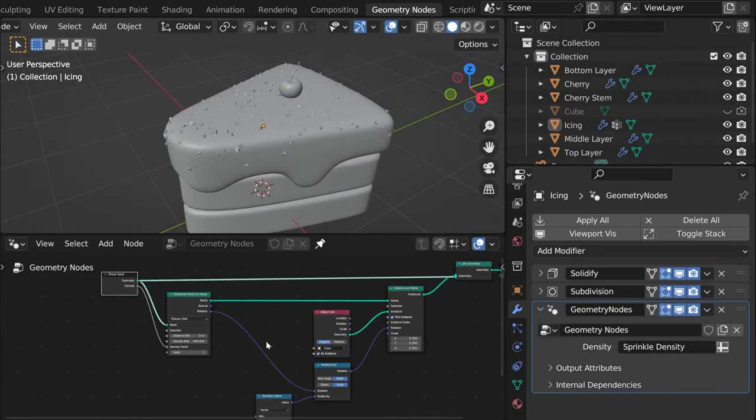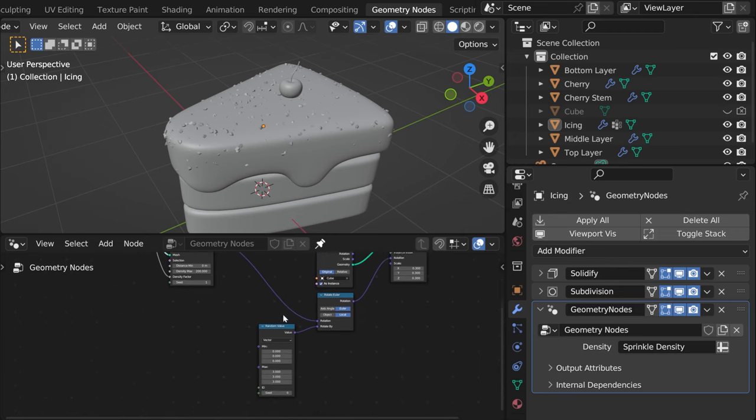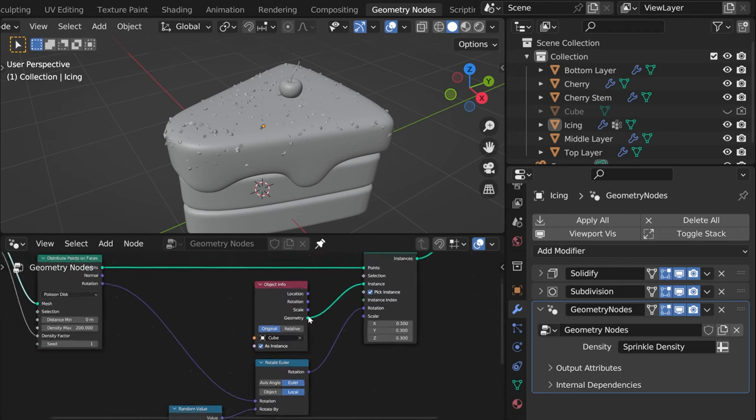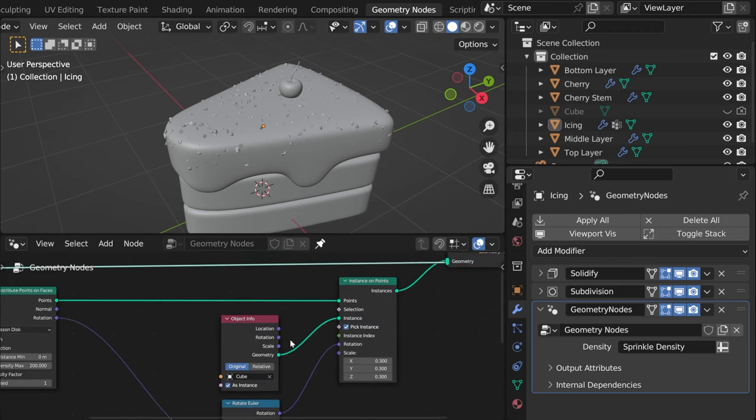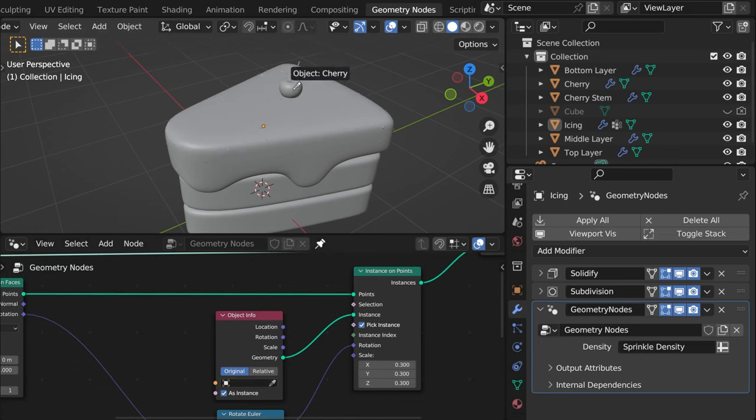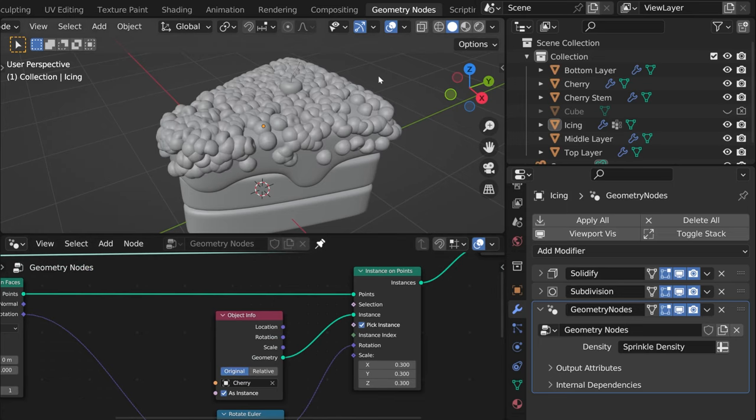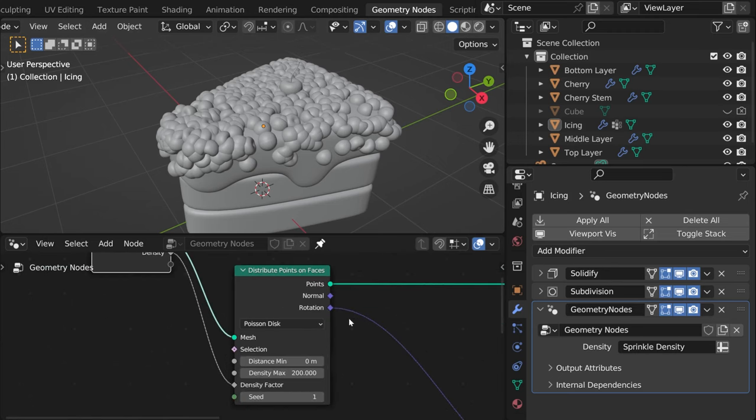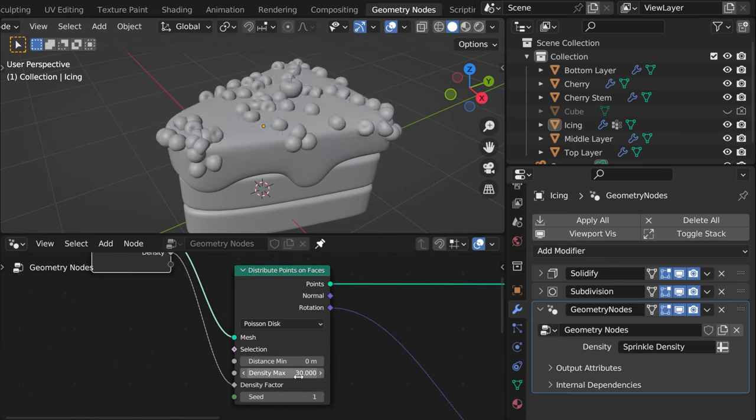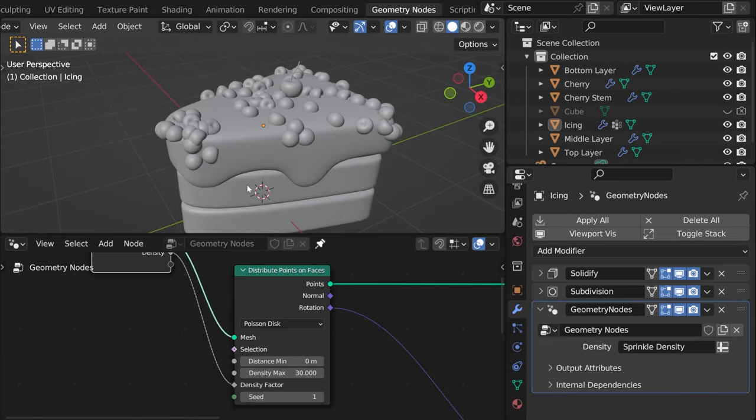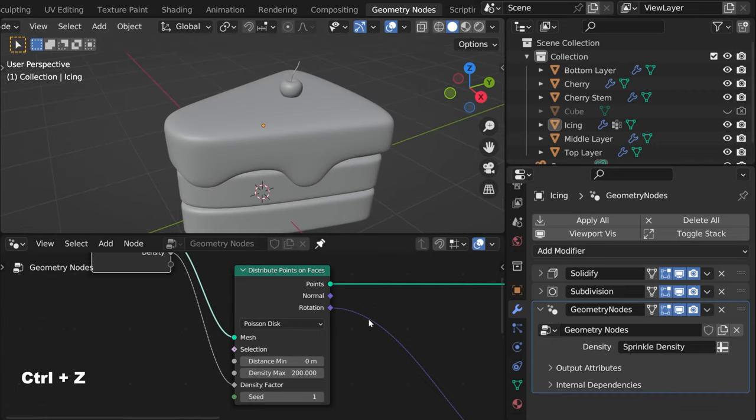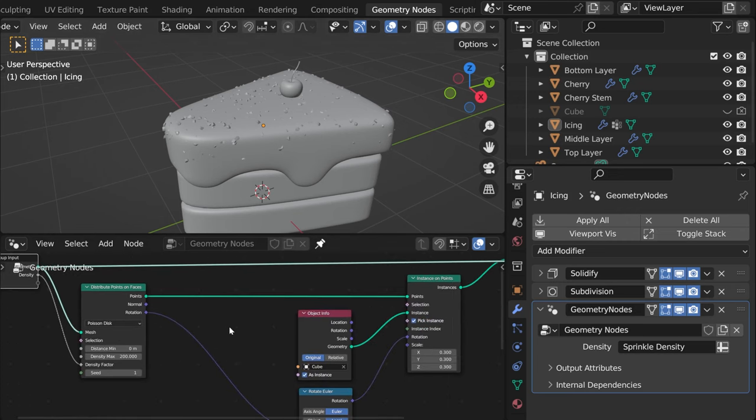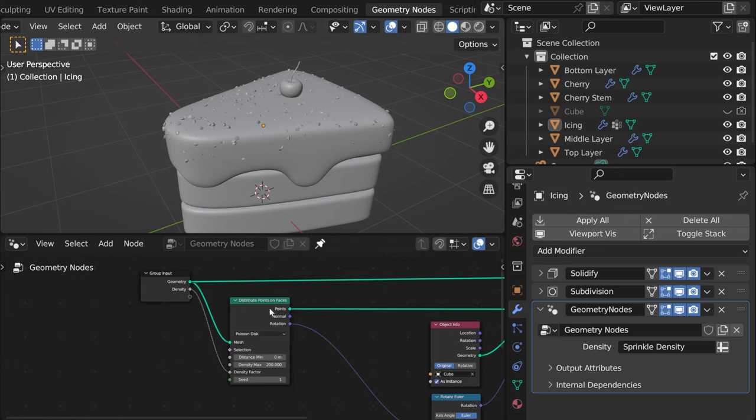Geometry nodes is actually a very powerful tool because you can always change it. So for instance here we added our sprinkles as an instance but we can actually instead of that select cherry and you can change the density to like 30 and you have cherries on top of your cake. I mean I know that's probably not what you were looking for so let's not do that.